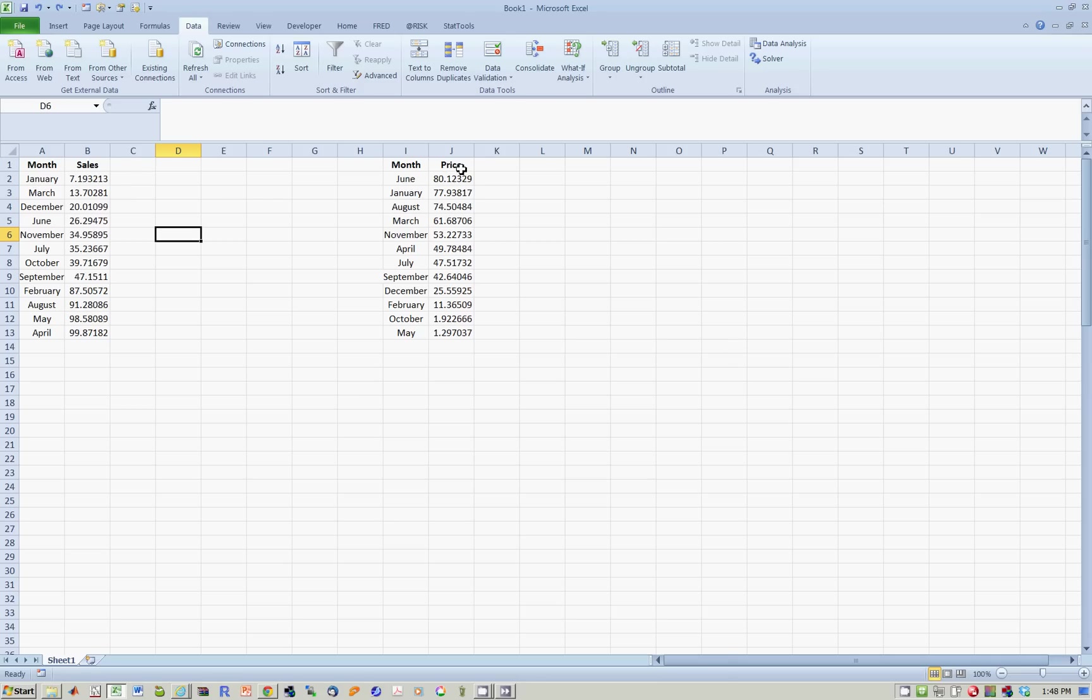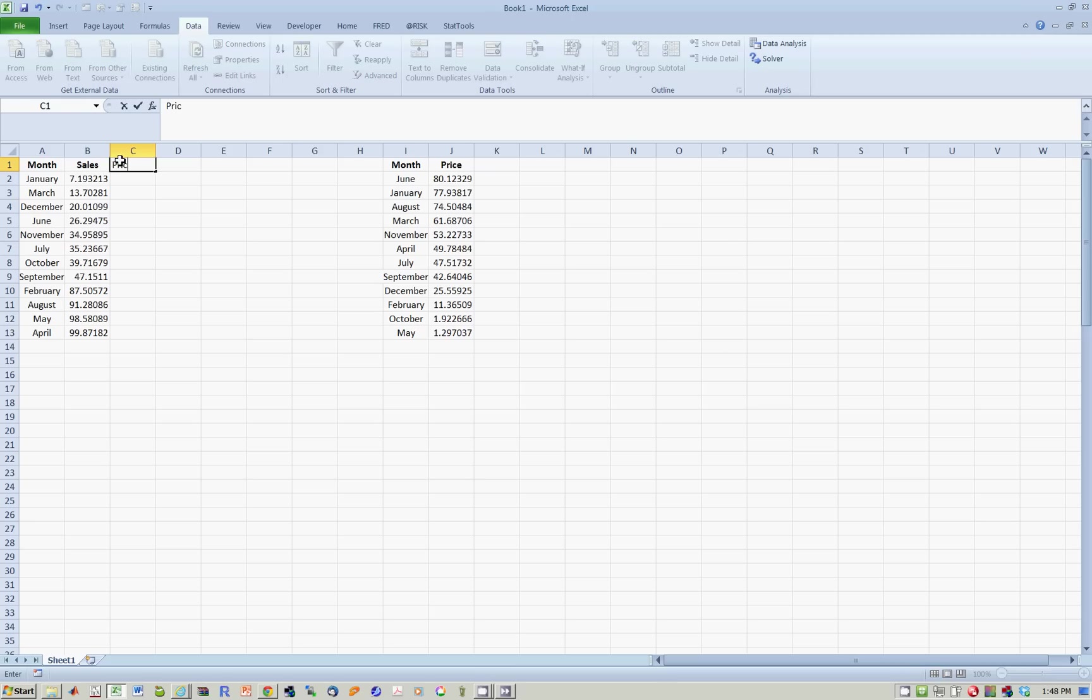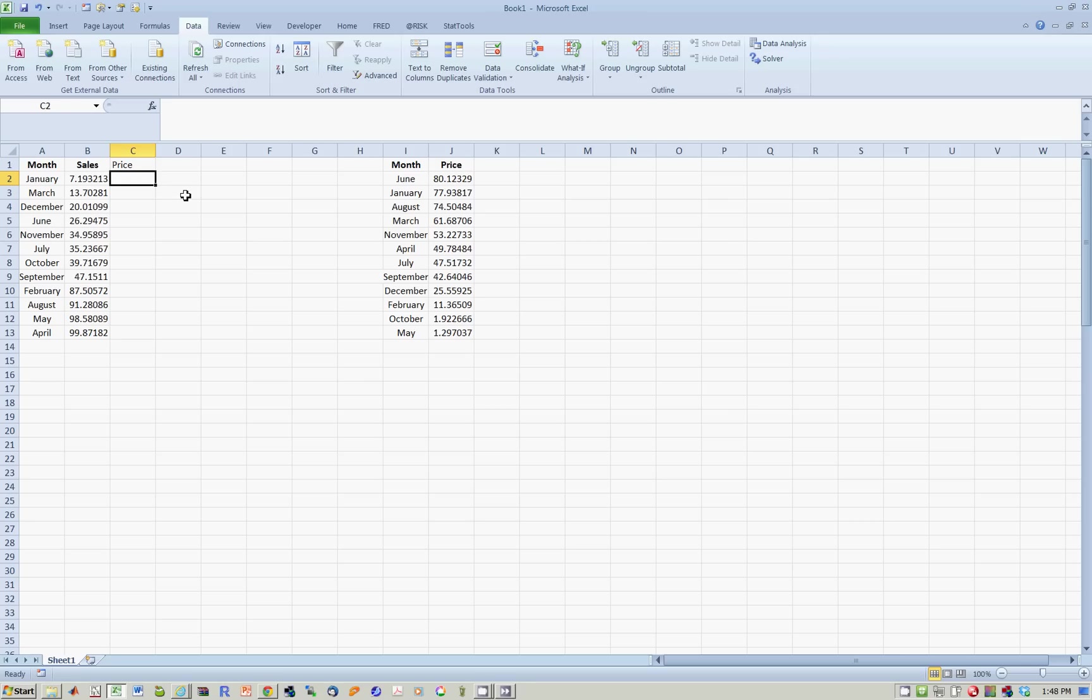And what I'd like to now do is I would like to somehow, for the month of January over here, I know the sales is 7.19, and I would now like to actually have the price in January over here. So somehow you have to go to the second data set, pull out January, look at the price, which is 77.93, and bring it back over here. So the way you do this is you use the VLOOKUP function.